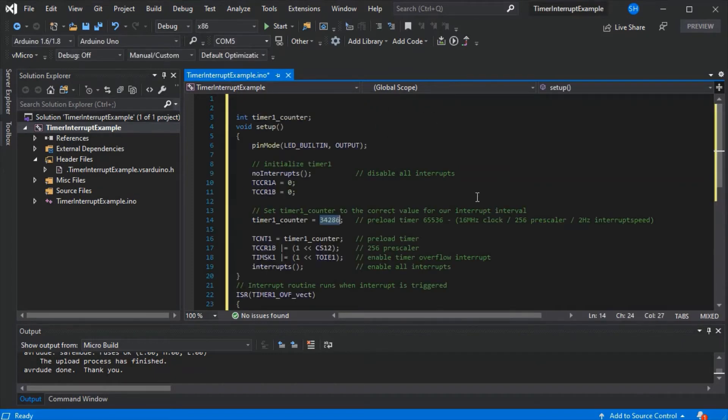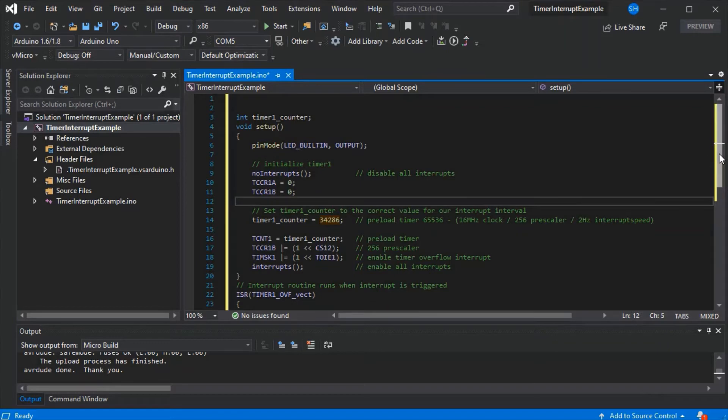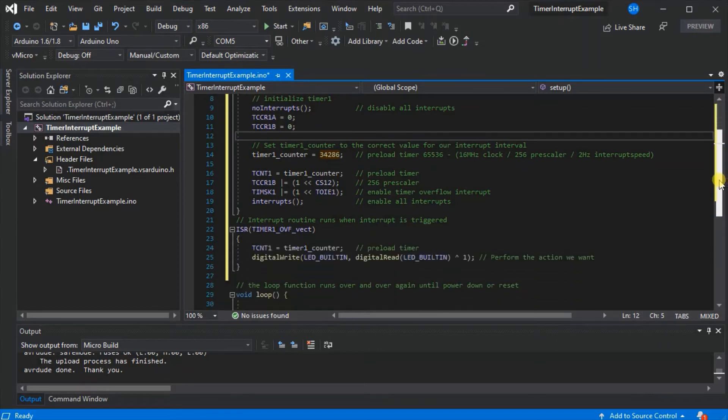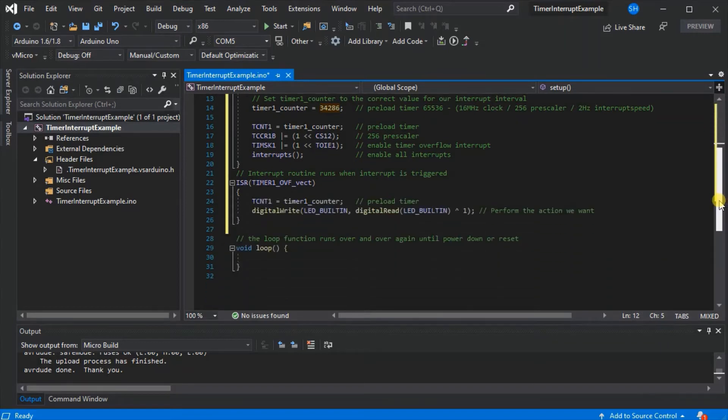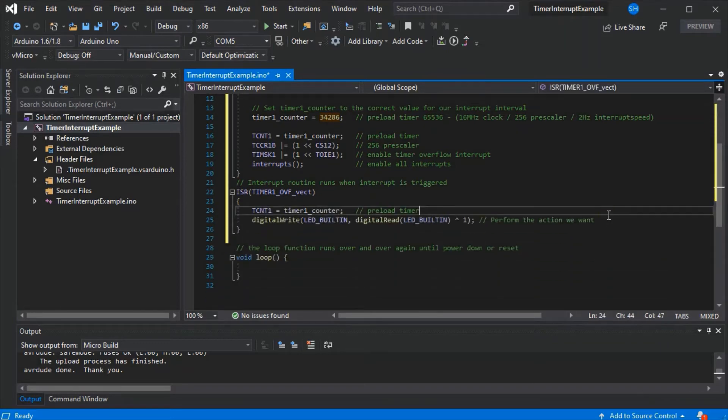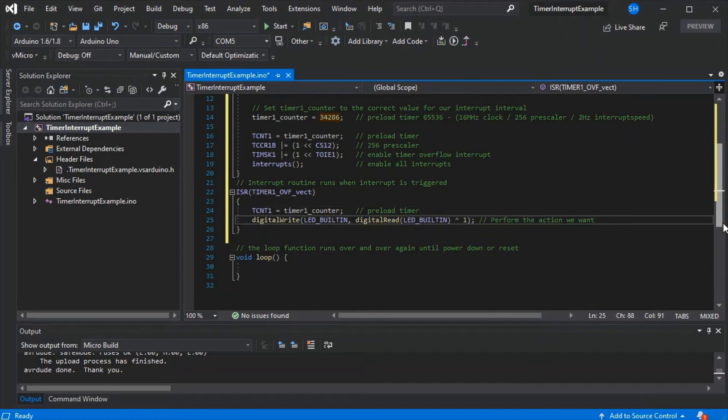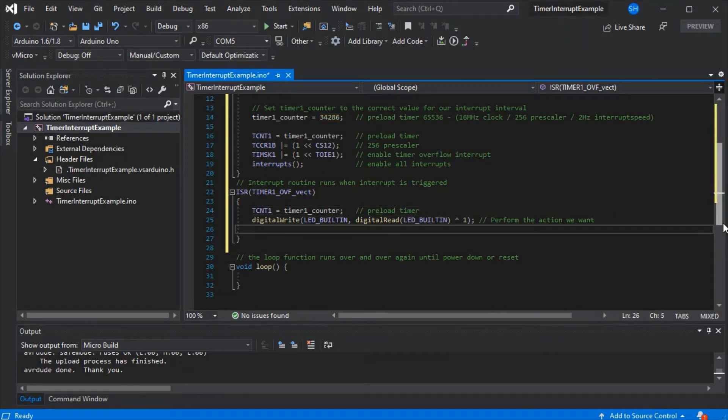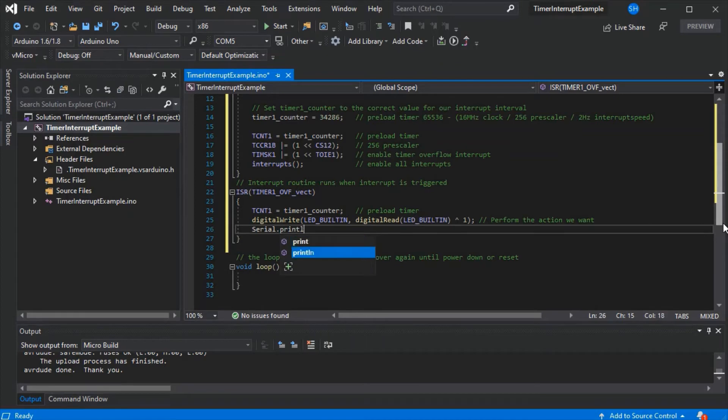You can change the timer counter depending on how fast you want your LED to flash, but it's pre-configured at 2 Hertz as we have here, so twice a second. We'll add in a little serial print line so we can actually see this running from within the IDE.